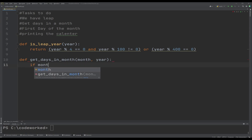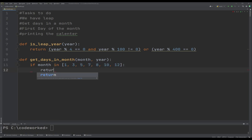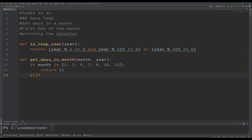If the month is in the list of months that have 31 days — January (1), March (3), May (5), July (7), August (8), October (10), and December (12) — then we return 31. So: if month in those numbers, return 31.